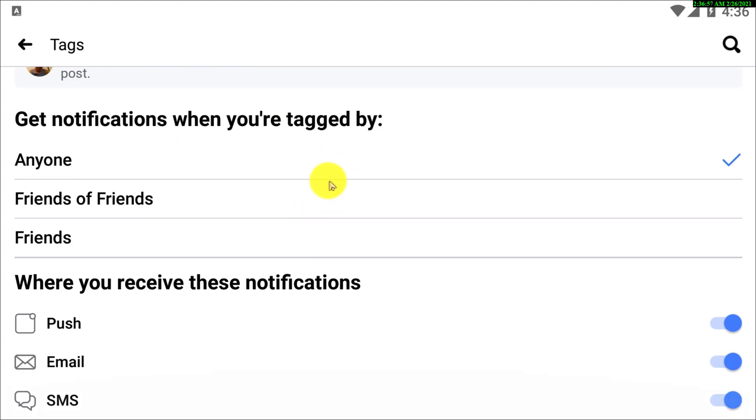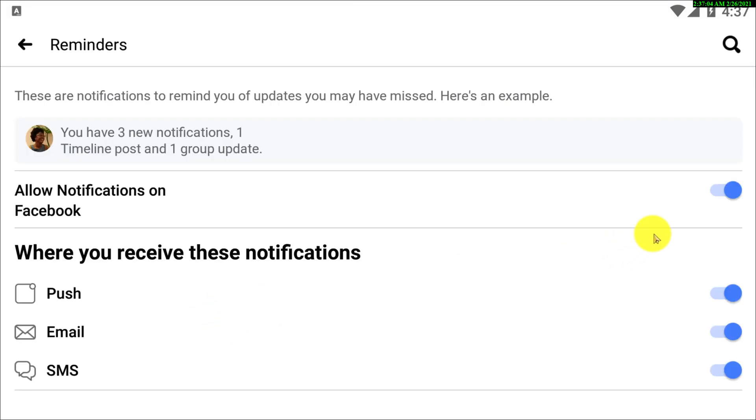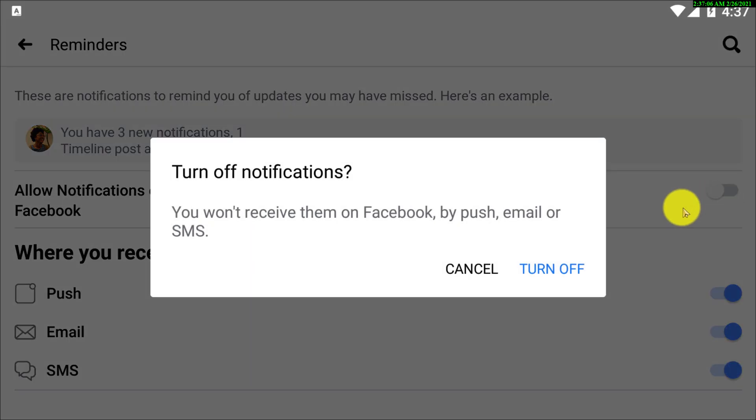But let's just turn off everything. And here you can see, turn off your notifications.